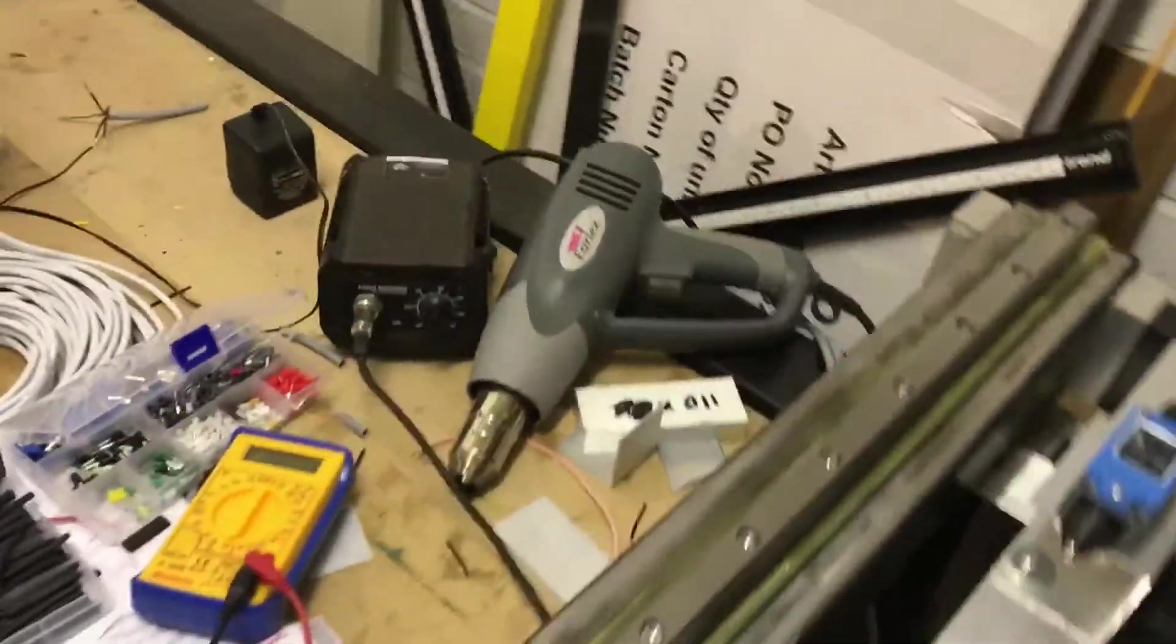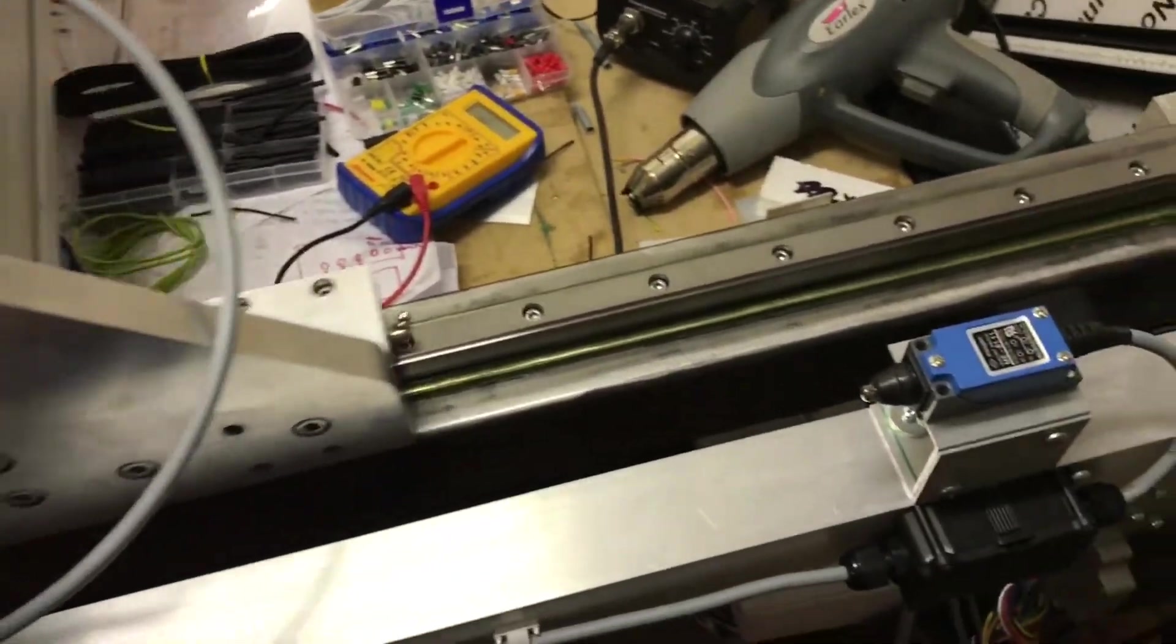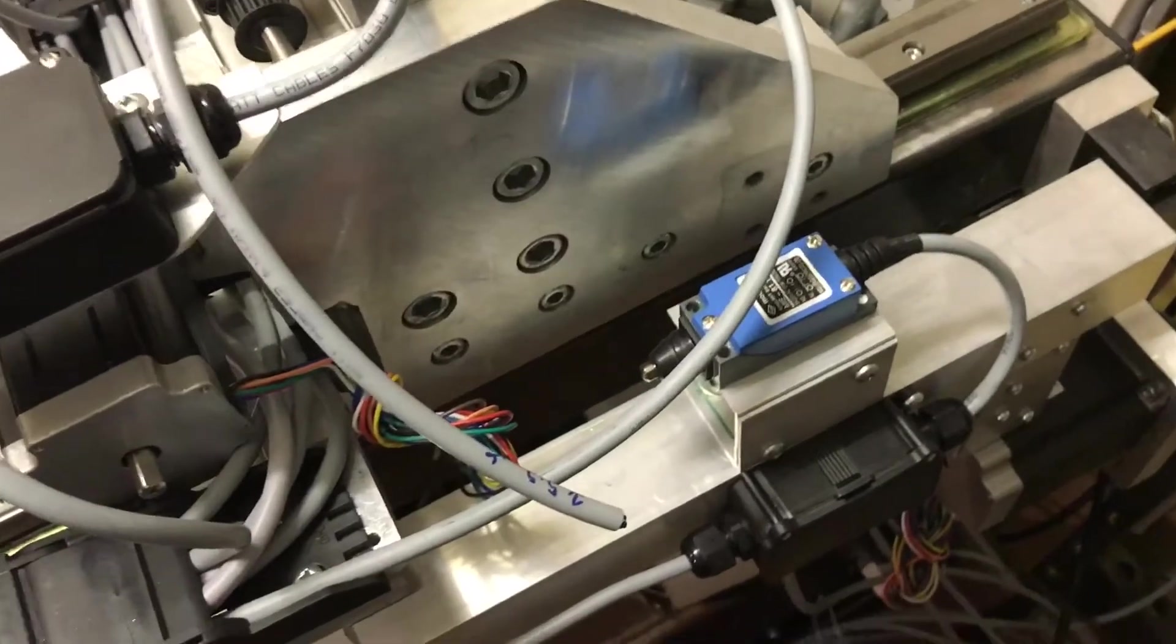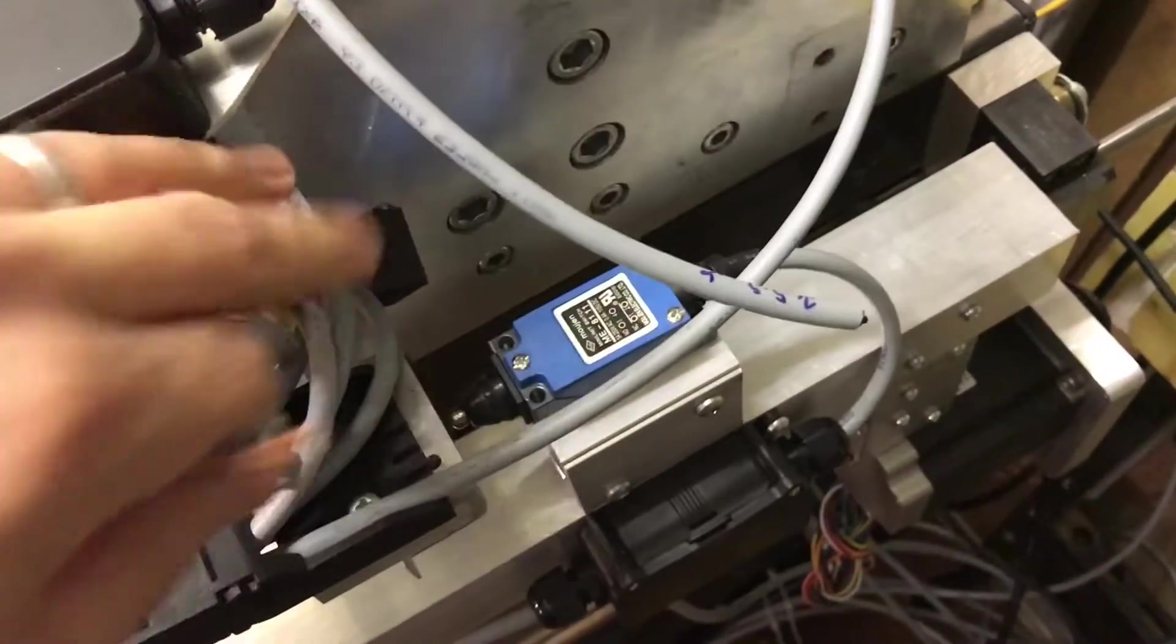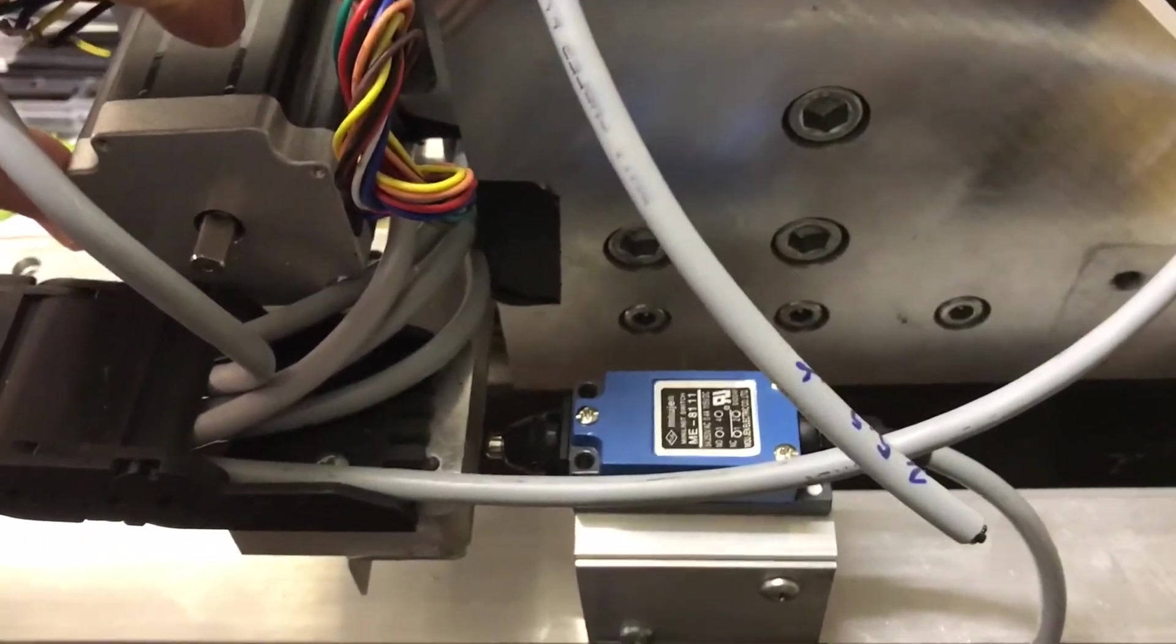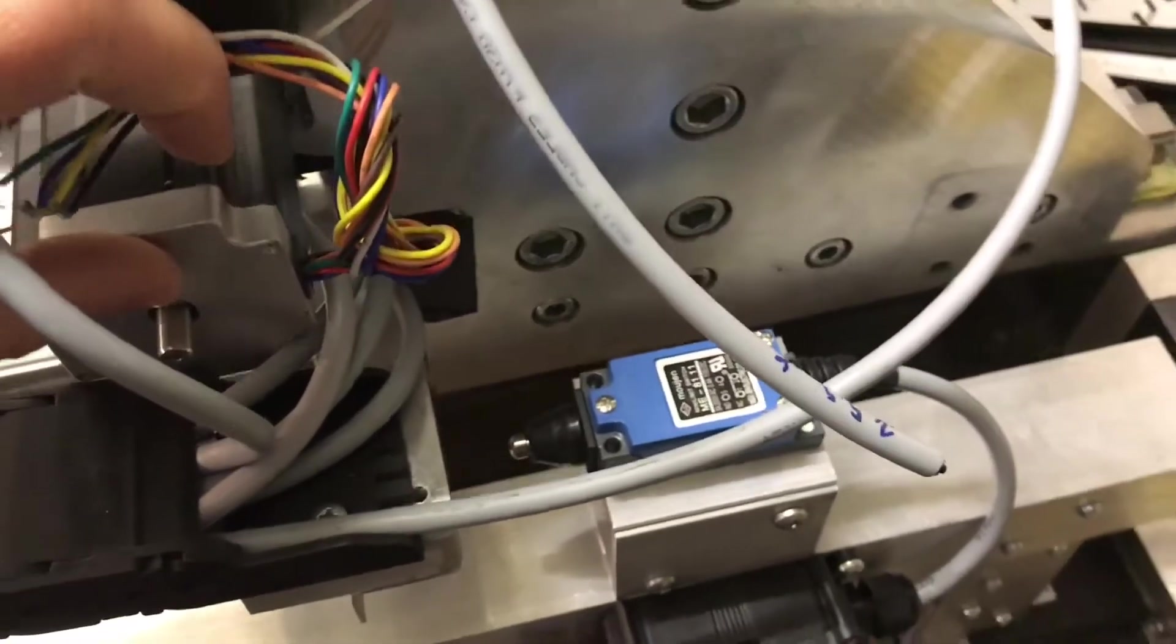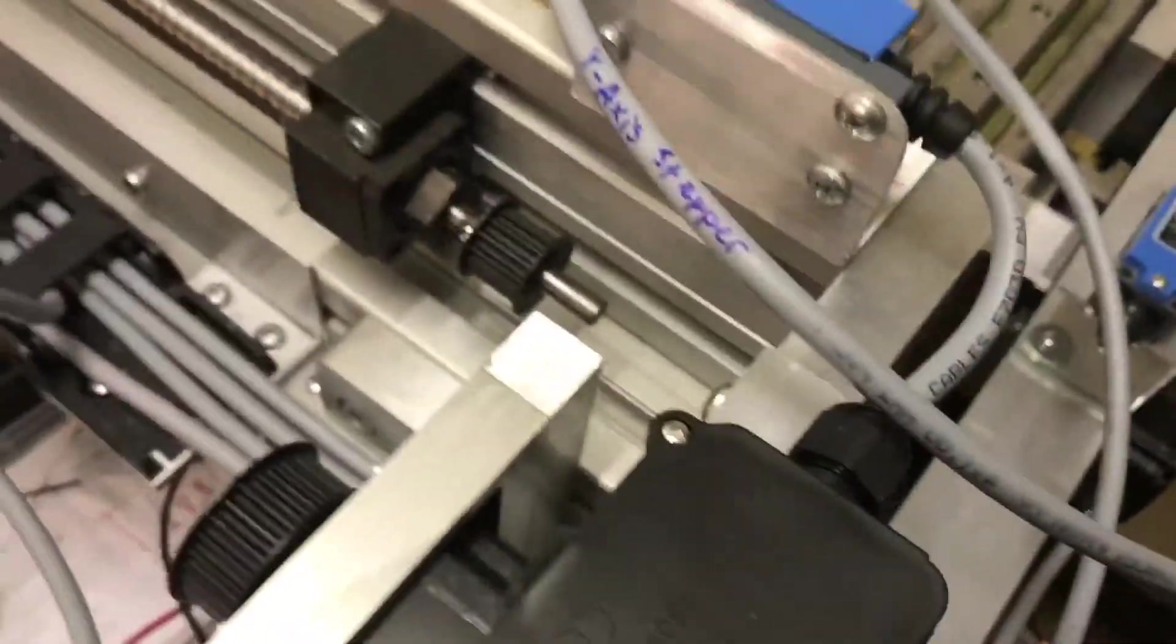And so if I bring the gantry down and see how that works so that's actually going to just and see there that plate just bumps into the switch and that will then send a signal up to the IPM to say it's hit the limits.